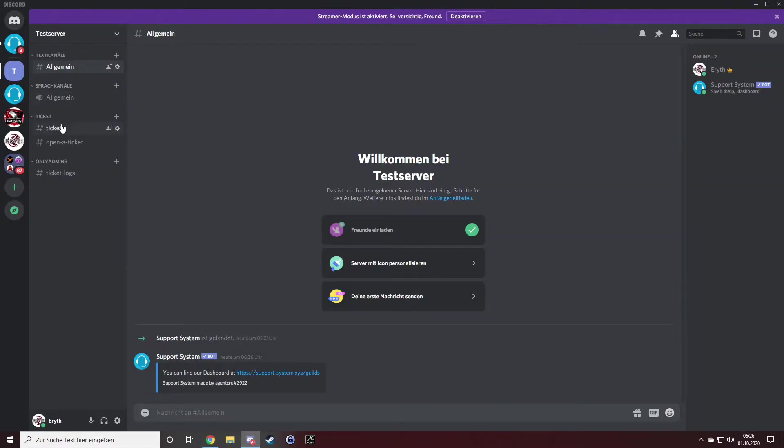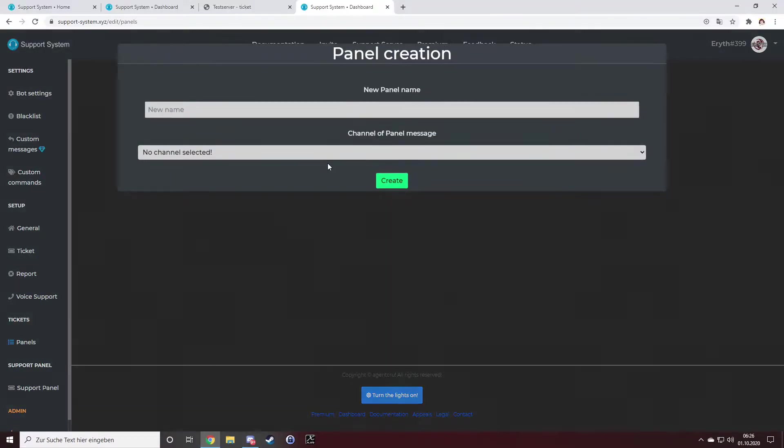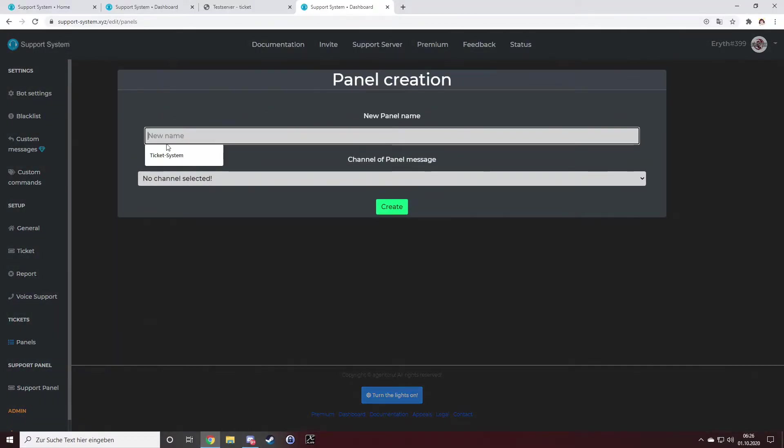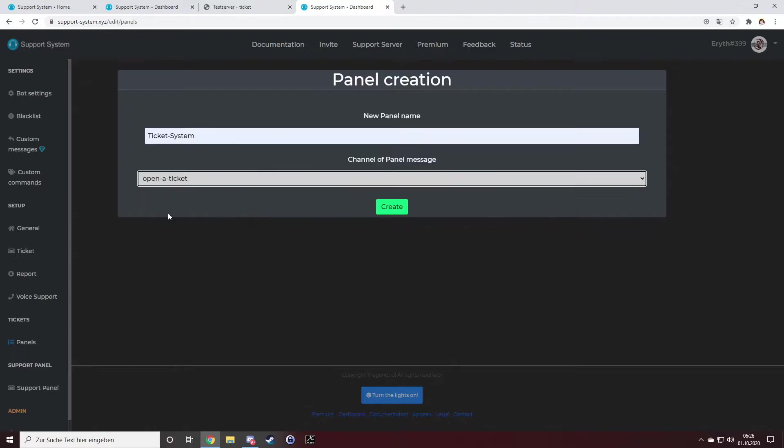Just create a new category. For me, it's tickets, and one new text channel. Name it whatever you want. For me, it's ticket system. I will select the open a ticket channel and hit create.